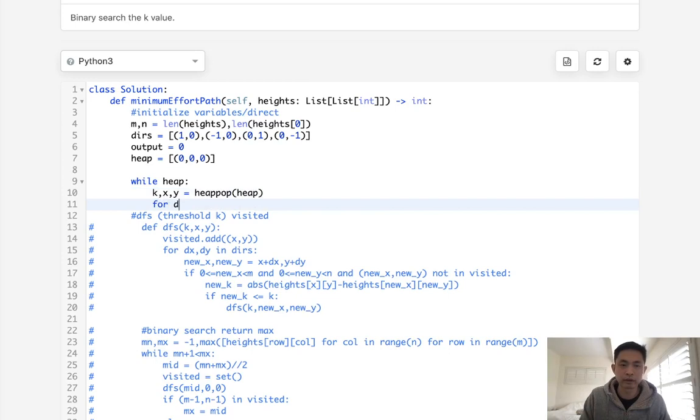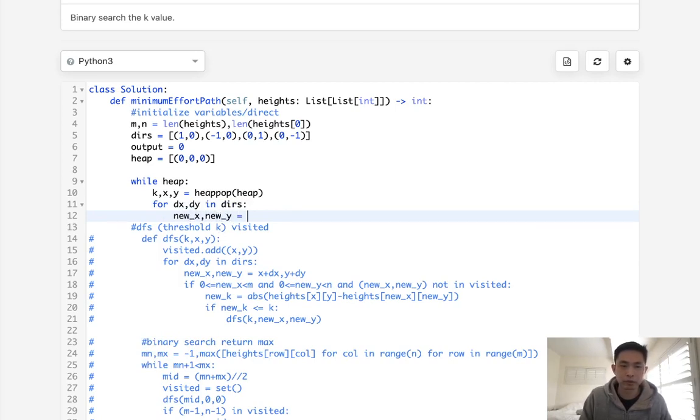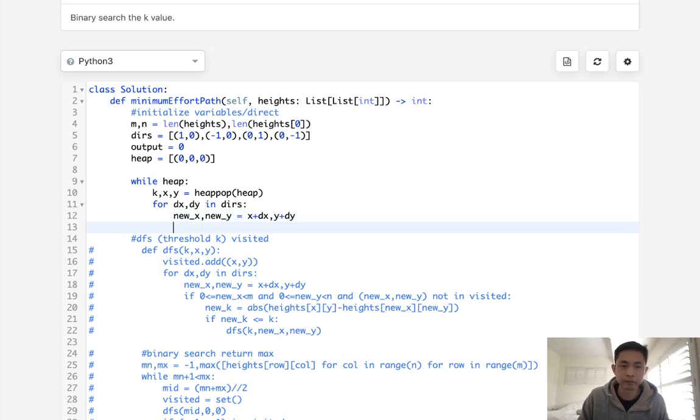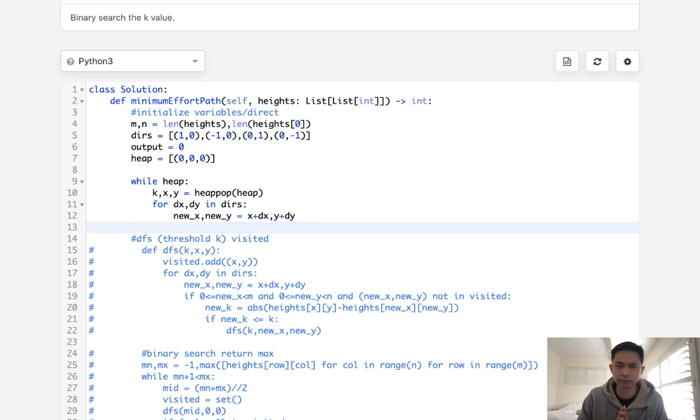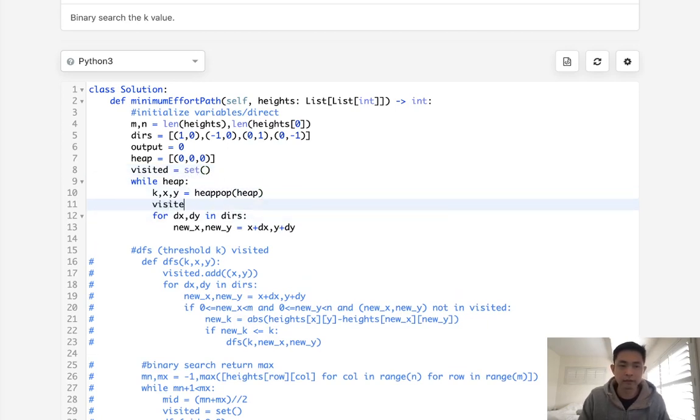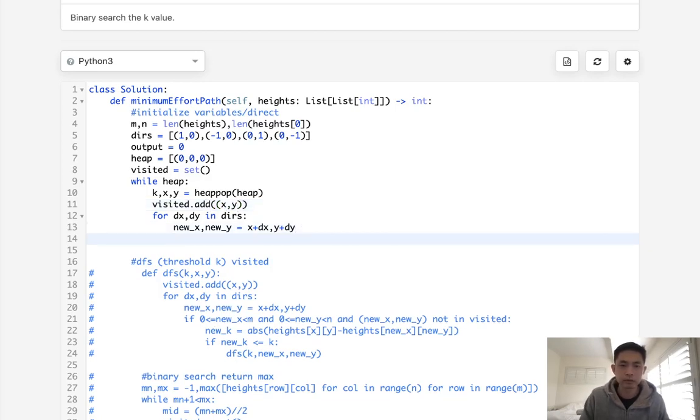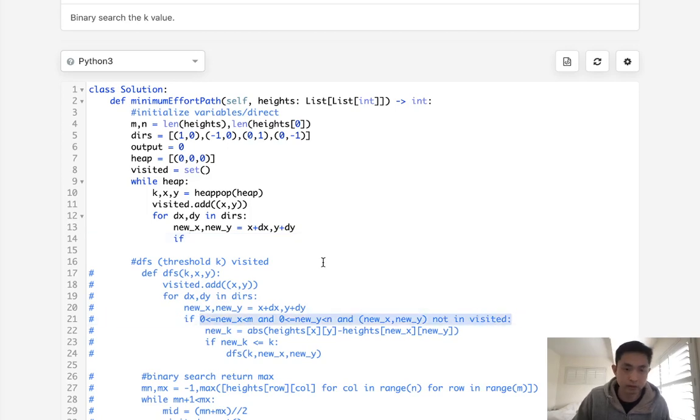let's calculate our new x and new y. Just going to equal x plus dx and y plus dy. And we want to check to see if this is inbounds and if we've visited this before. And because we're doing this in a heap, we just set that visited set here. And we'll add to the visited set every time we pop it off. So visited would just be a tuple of x and y. So if this will be the same as right here.